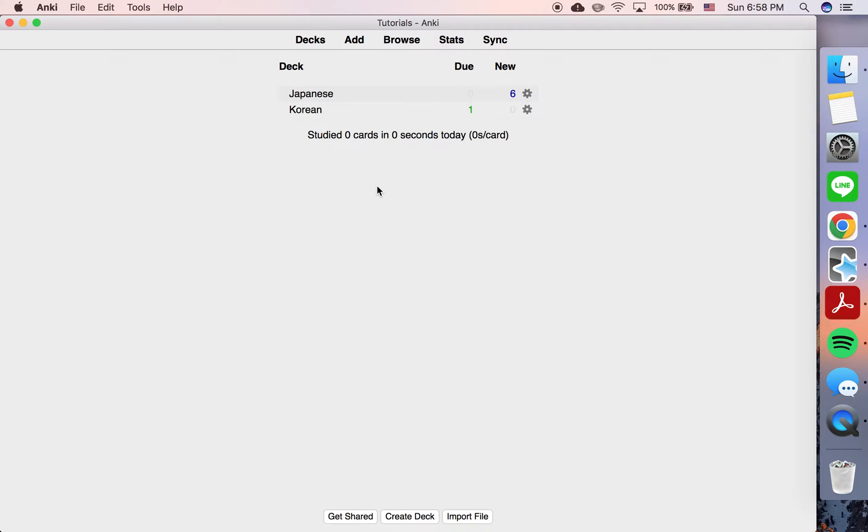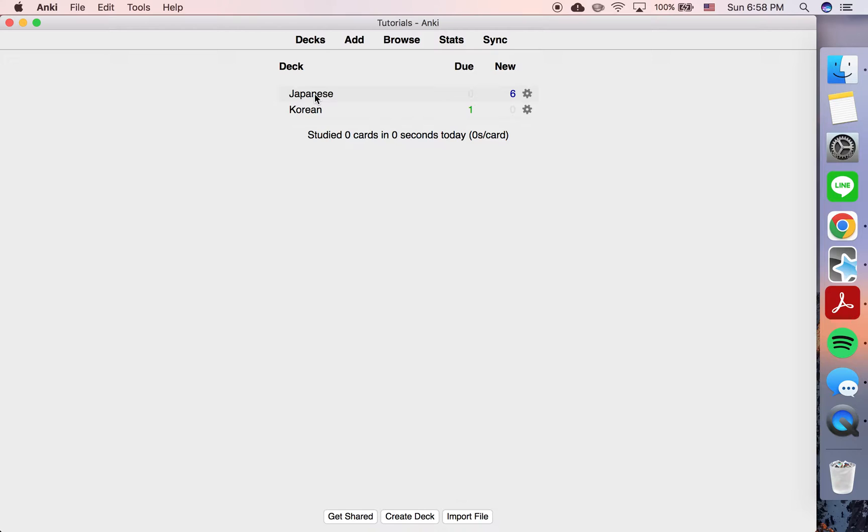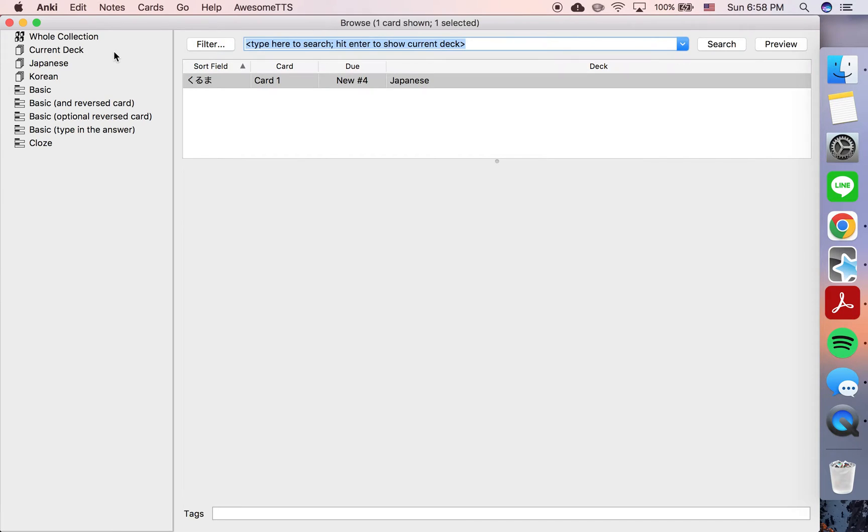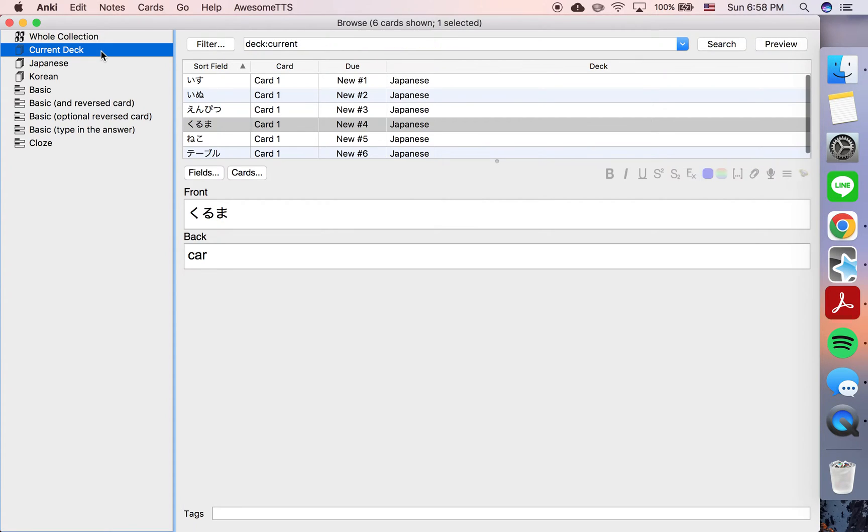Okay, so in this tutorial I'd like to show you how to reschedule a card so it's due on a particular date. So I have a sample deck here. Let's go into here, browse, current deck.